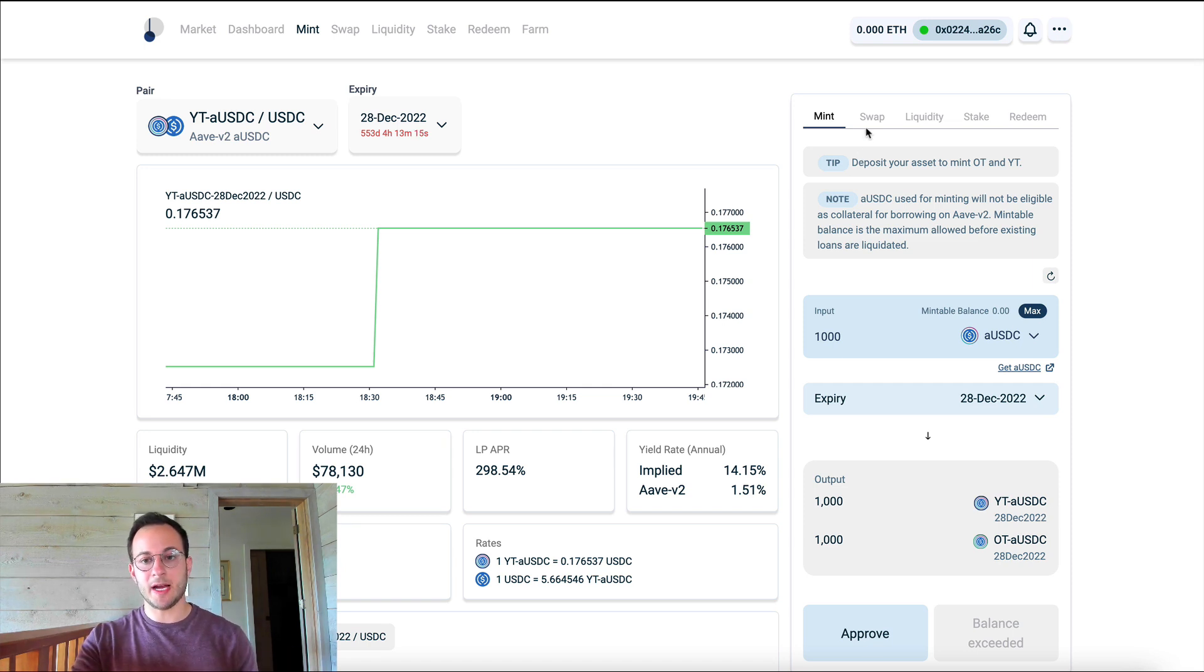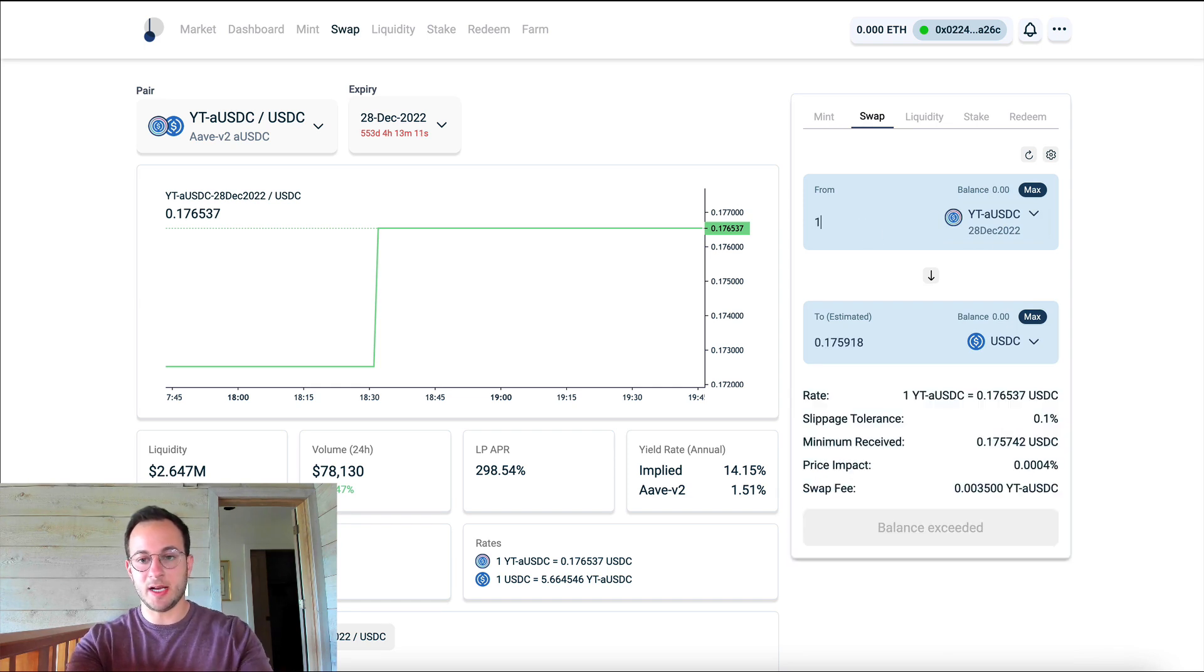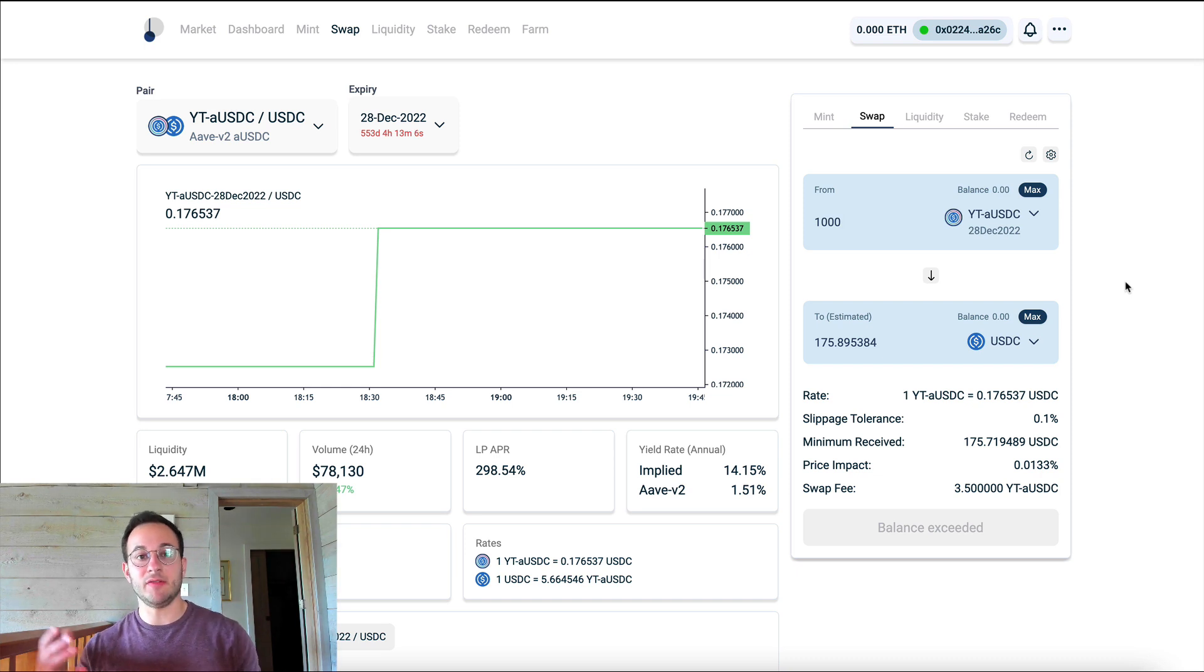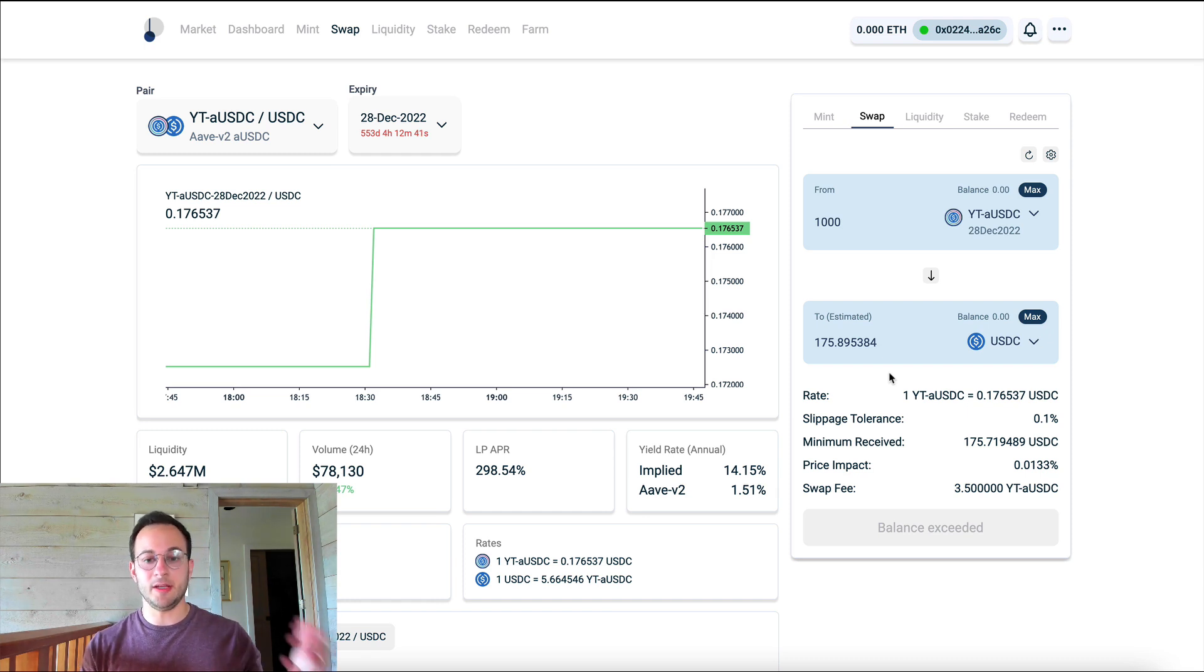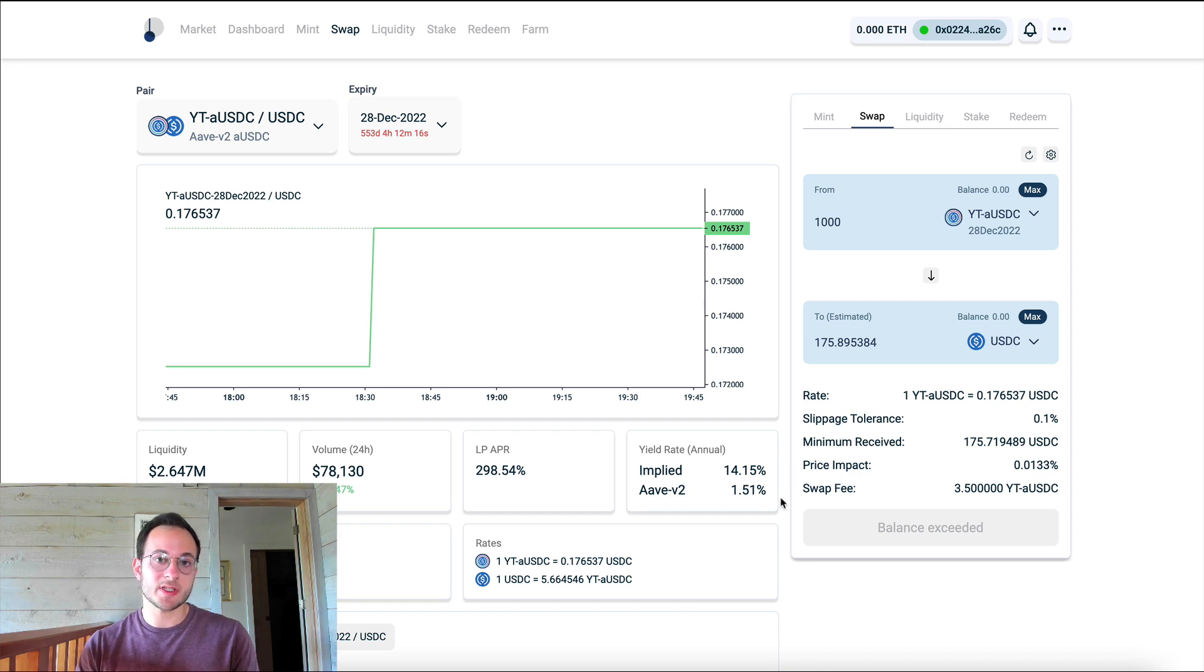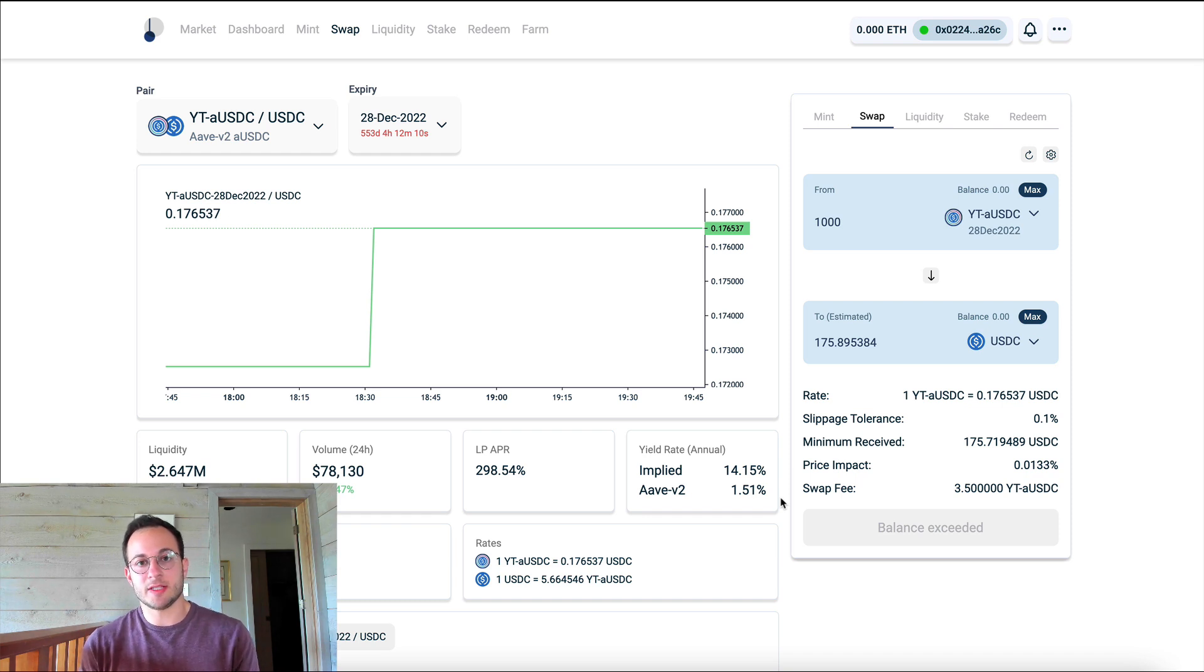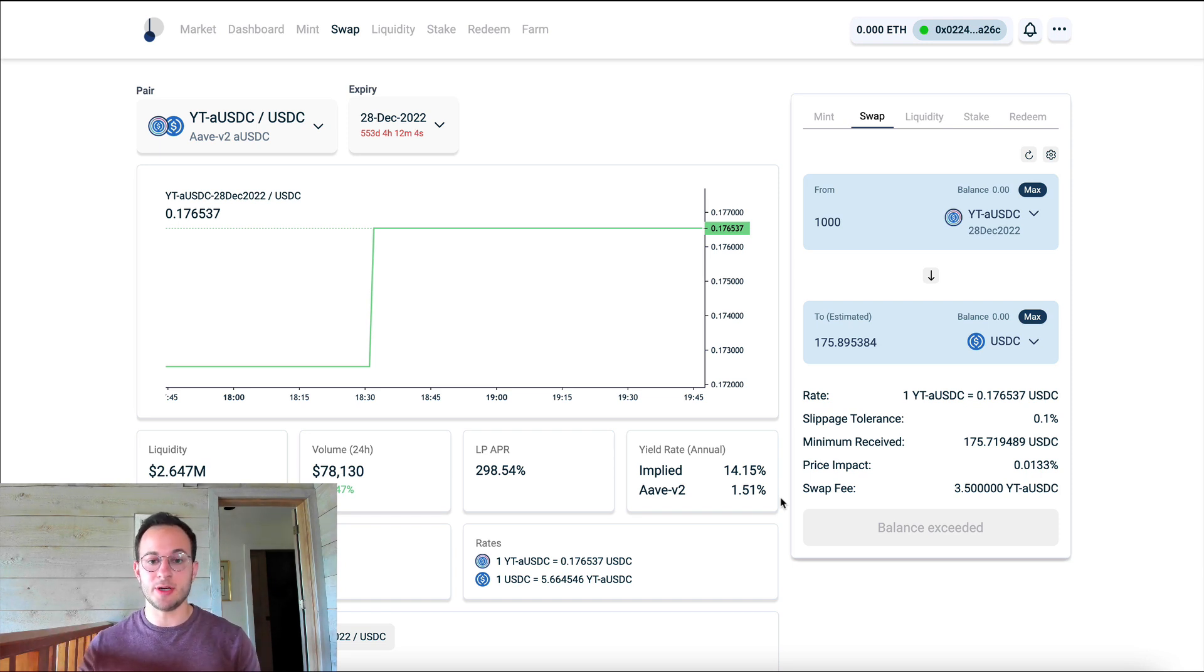So to show you that, I'm just going to go over to the swap tab, and you can see I can type in I want to sell 1,000 of the USDC yield tokens, and that would give me about 175 USDC. Now because we're getting 175 or so USDC for that yield token, what that means is we have an implied annual yield rate on USDC of about 14.15% as you can see there. What's really interesting here is that the yield you get on Aave is only 1.51%. So I think the yield on Pendle is probably this much higher just because there's less liquidity, and there's also incentives to do things with those yield tokens. So right now it's trading at a pretty high premium.